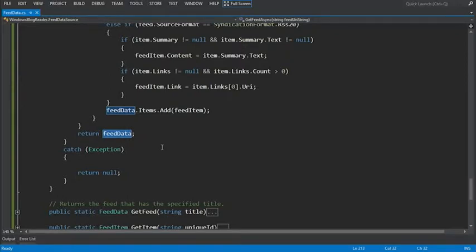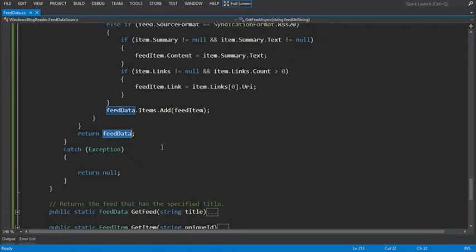Remember that the method returned to the caller immediately after the await statement. It returned a task of feed data to represent the eventual result of the method. Here you finally get the result. The line return feed data gives the feed data object that is the result of the method to the task feed data that is waiting for it.